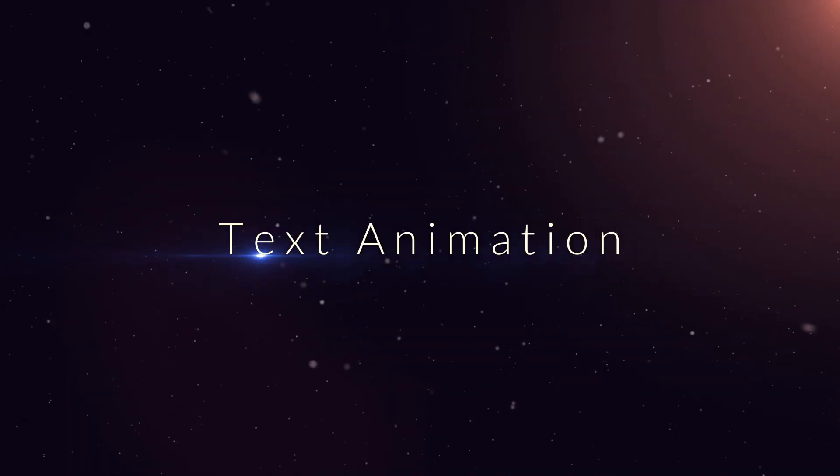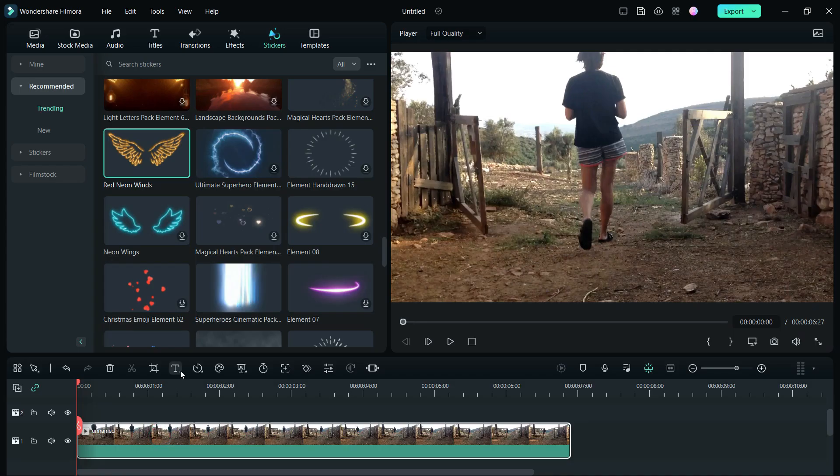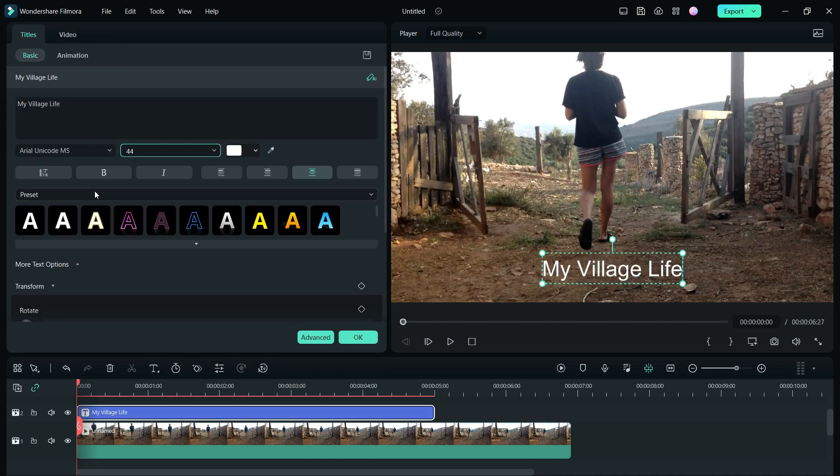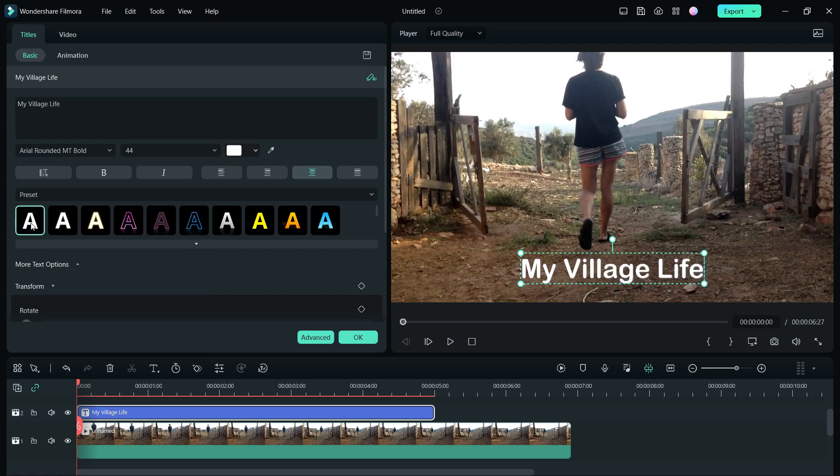Next, we shall talk about text animation in and out. Add a quick text, double click to edit the text title, size, font. This one is fine. There are some presets. You can see a preview before you apply.